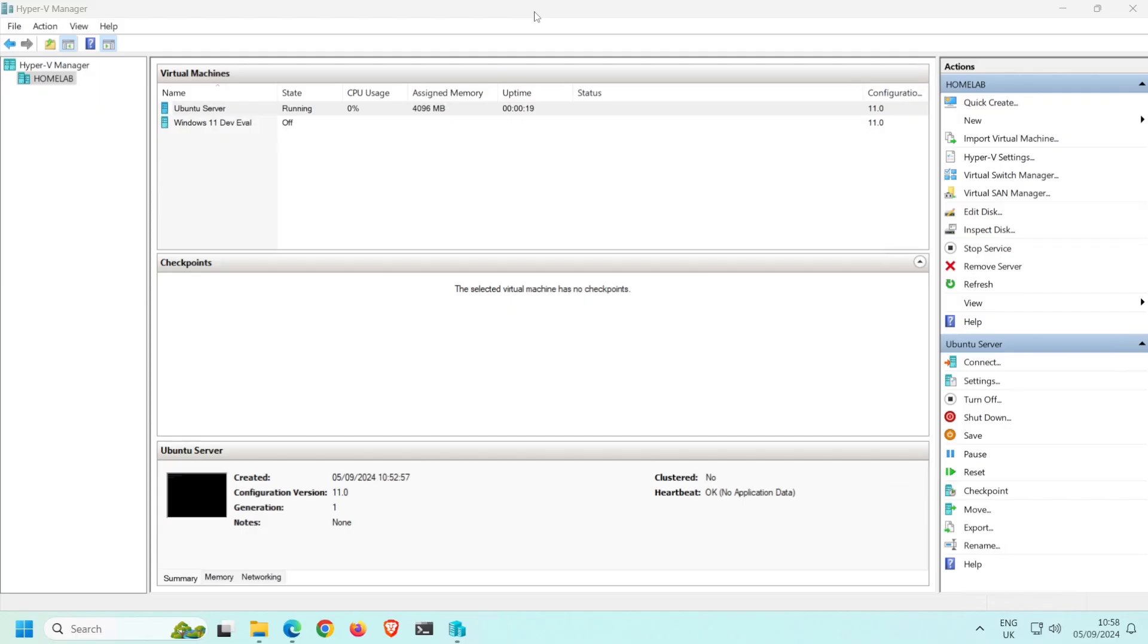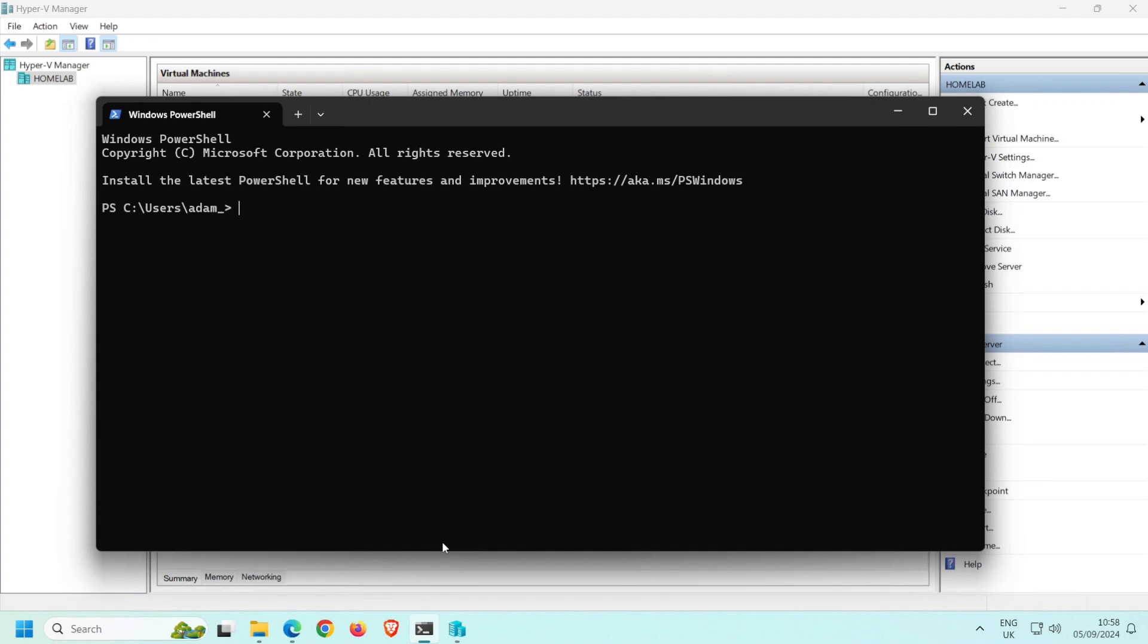You can either sign in via this virtual monitor, or you can create an SSH connection to the server. As I intend on accessing my Ubuntu server from a different machine on my network, I'll show you how to connect to it using SSH in the Windows terminal. Open terminal and type SSH, then a space, followed by the IP address of the VM, so for me that's 192.168.199.106.